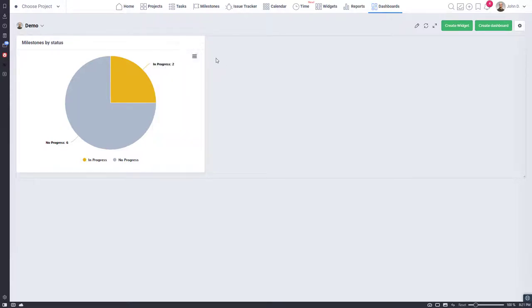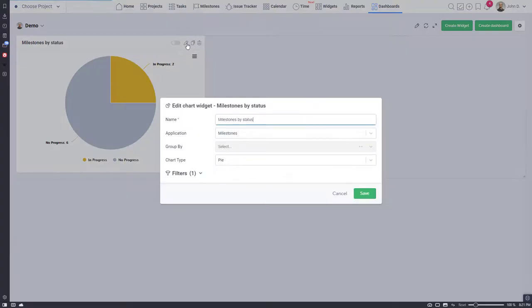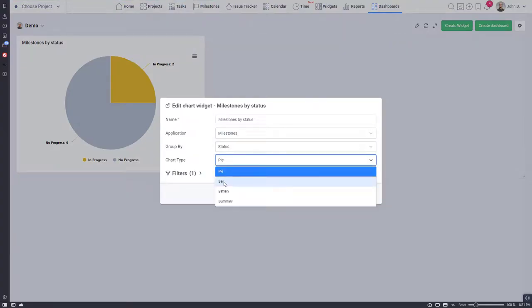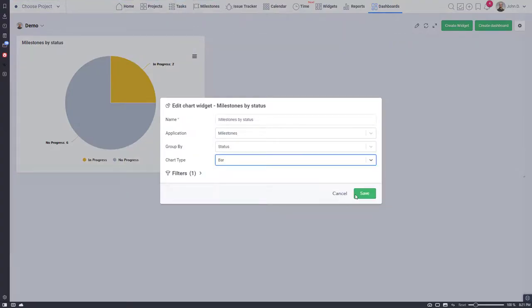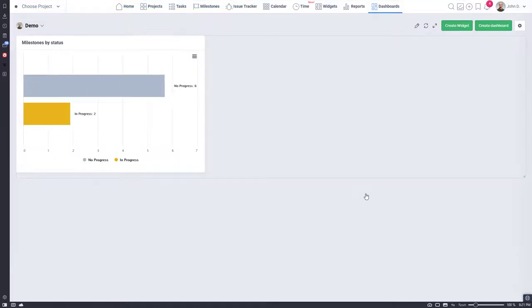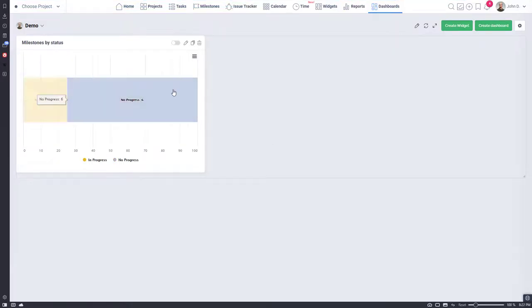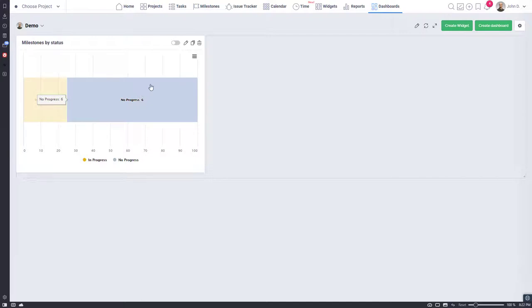To change chart type select edit. We support bar, pie, battery, and summary types. Hover your mouse on charts with multiple areas to highlight it and see the details.